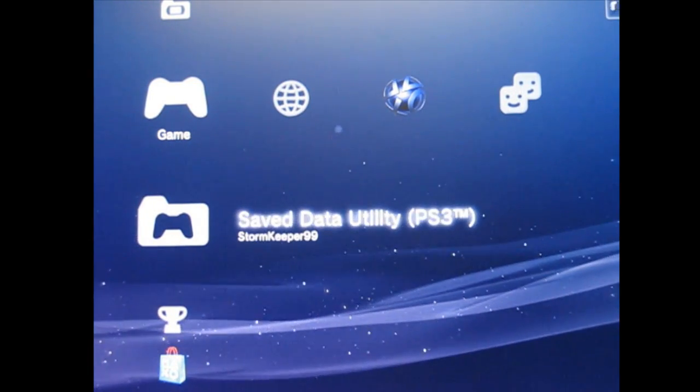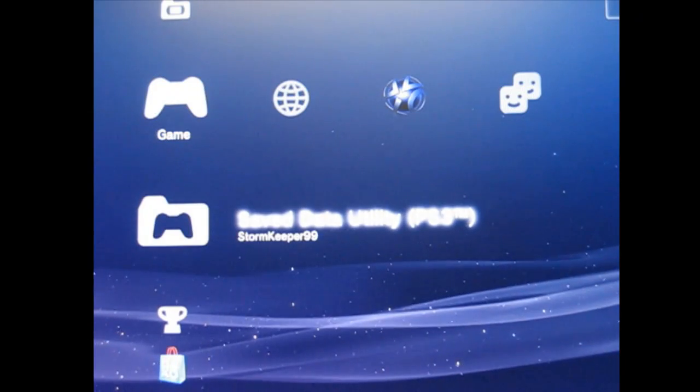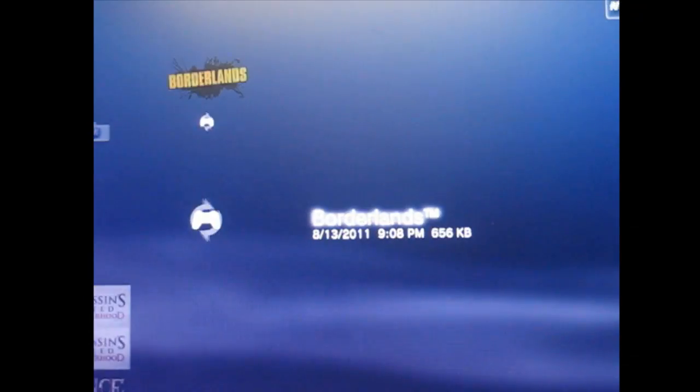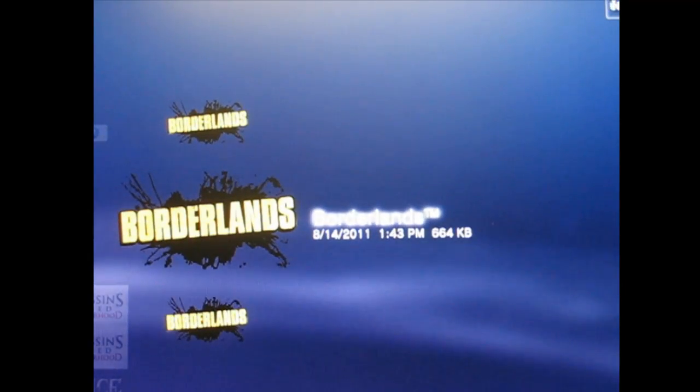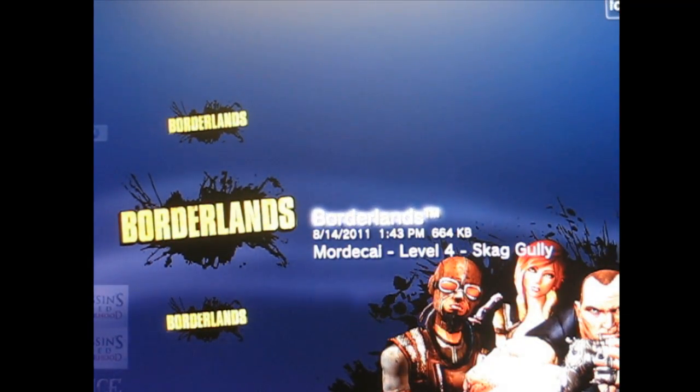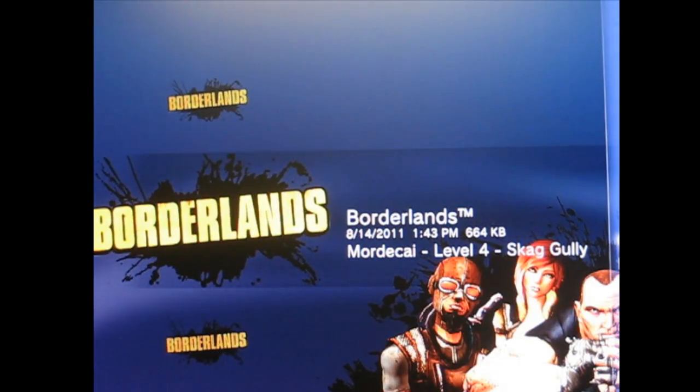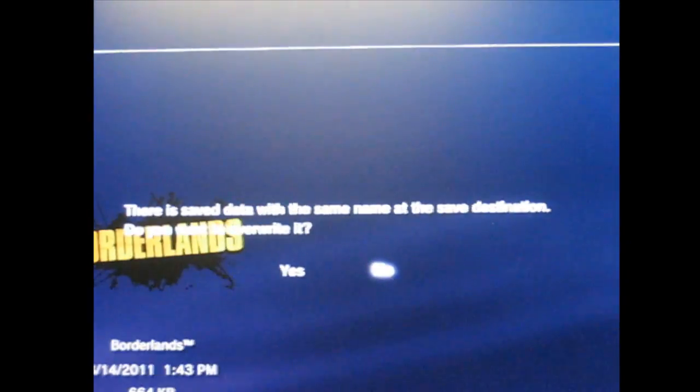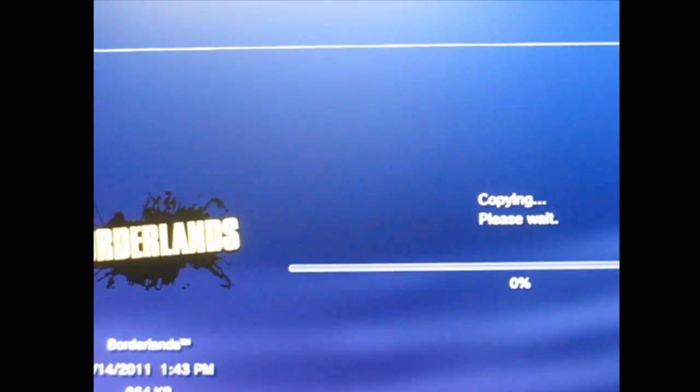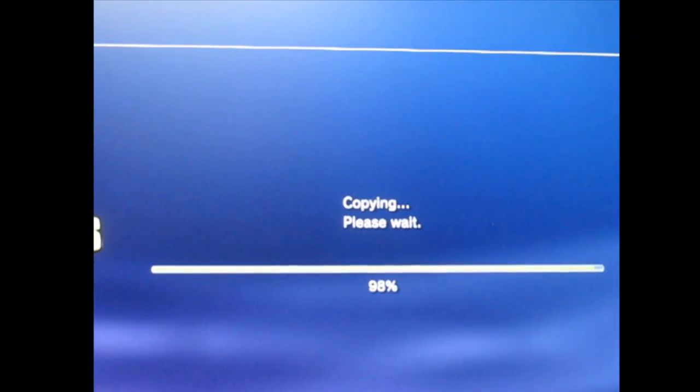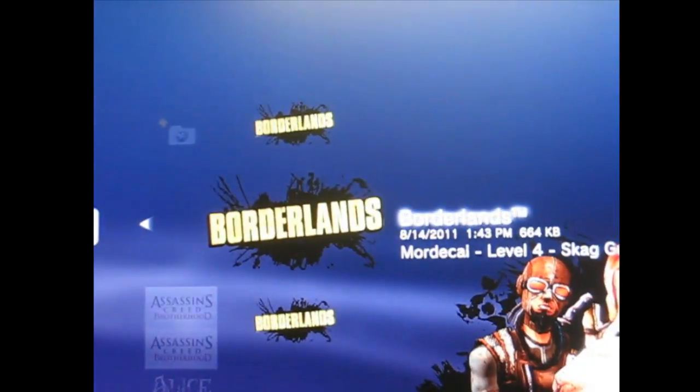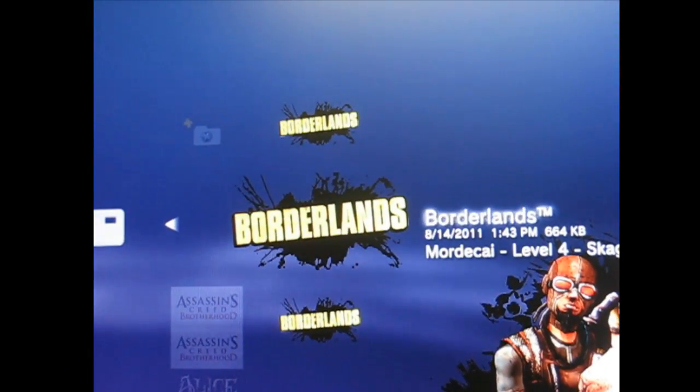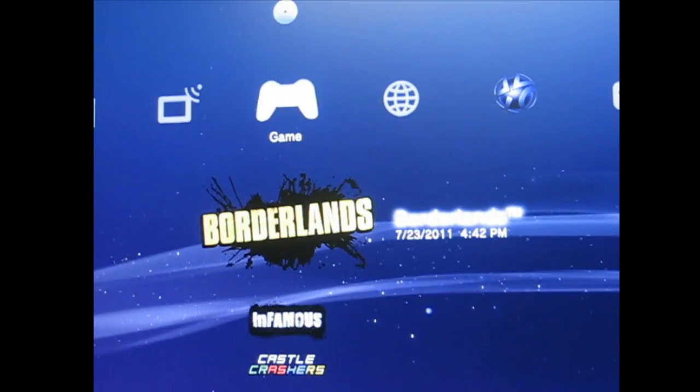Alright, here we are back at the XMB. Putting the save file back onto the PS3. Here we go, the one that we just modded. Click triangle, copy. Make sure you want to copy. Alright, go over to that, done. That's pretty much it. You go in and load up some Borderlands.